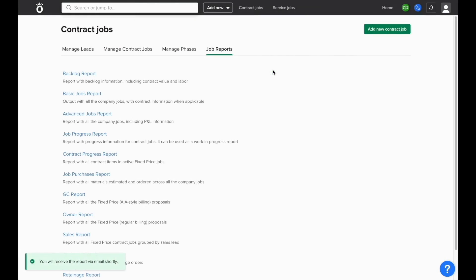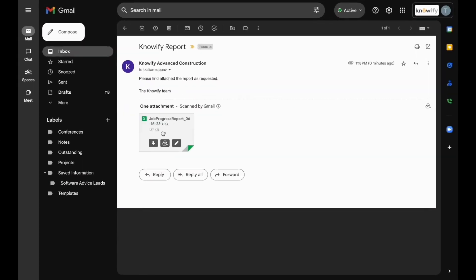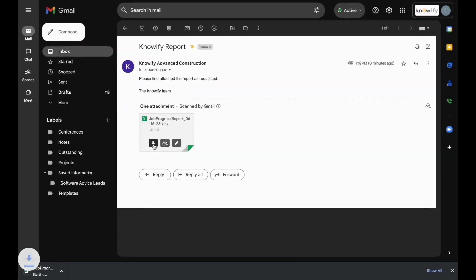When this is downloaded, it will automatically email you a copy of this report. The email will contain an Excel file which can be downloaded.